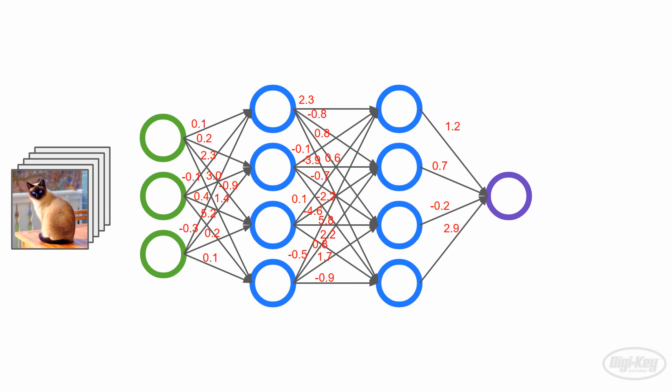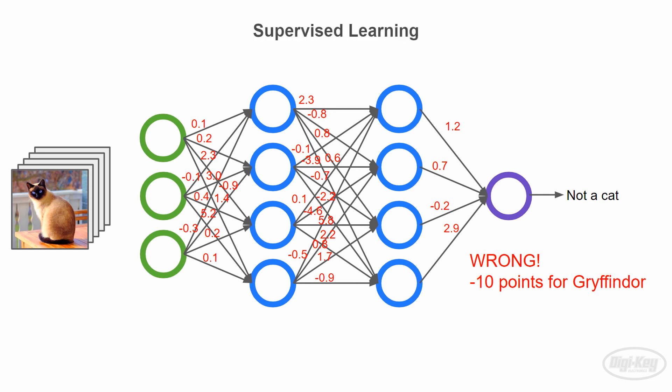The first thing it does is try to guess if the image is a cat or not. Because we've told it that the image is a cat, it can calculate a cost or loss. Basically, how far off was it from guessing the right answer? This is known as supervised learning, as we're providing the right answers during the training step. We're telling the algorithm that these are pictures of cats.